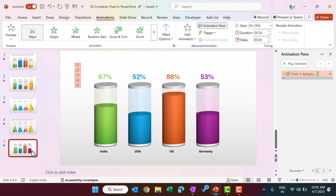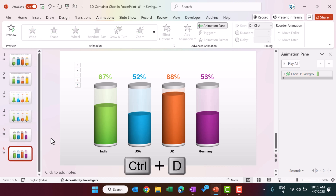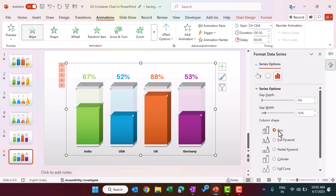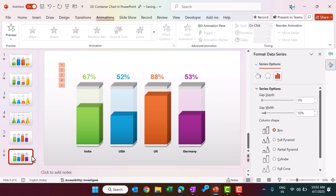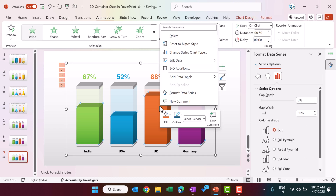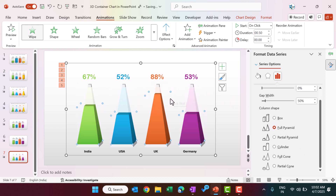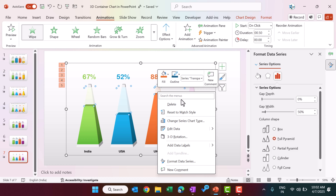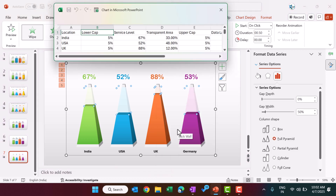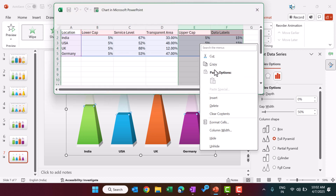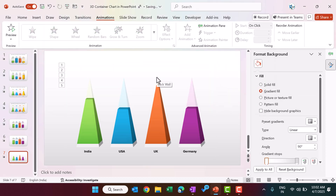To create the other shape variants, duplicate the slide using Ctrl+D. Right-click on the chart and go to Format Data Series — change the shape to Box. Duplicate again and change the shape to Full Pyramid. For the pyramid variant, you can remove the upper cap and data label columns: right-click the chart, go to Edit Data, select columns E and F, right-click and delete them. The pyramid shape will now display without those elements.